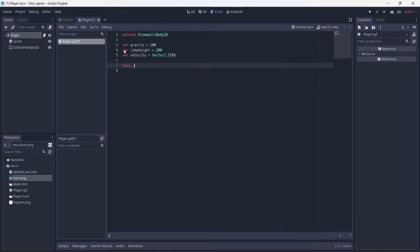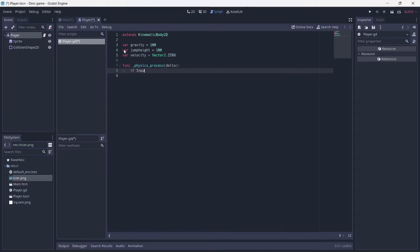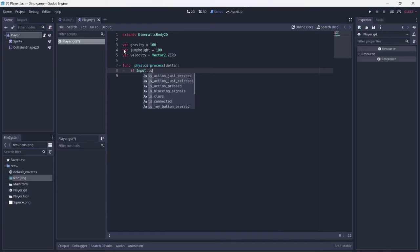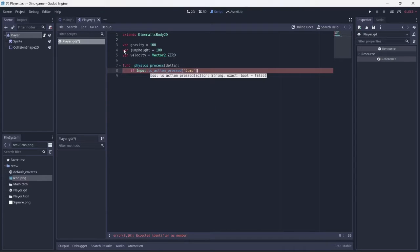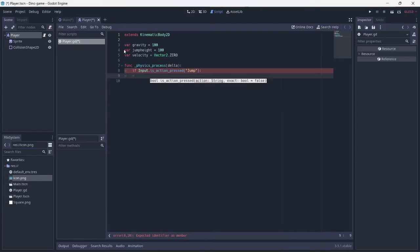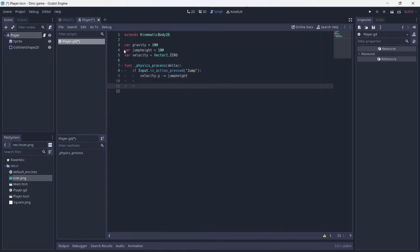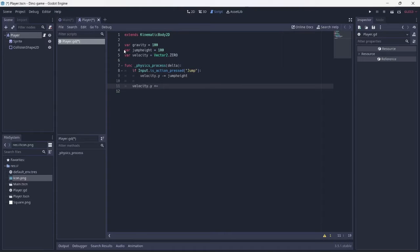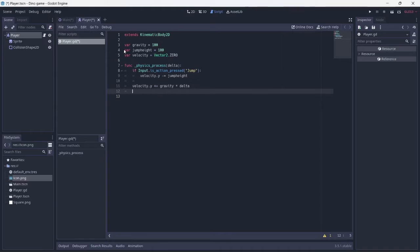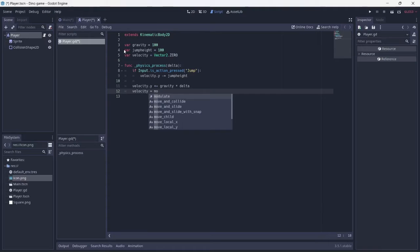Next, make a physics process function for player input. Add the jump key. In order for the player to move upwards, the velocity must be subtracted from the jump height. Because movement is on the y-axis, we must use dot y. After this, multiply the gravity and delta. Add move and slide so that the player can move along an axis and collide with objects.